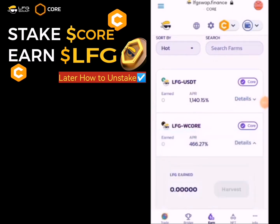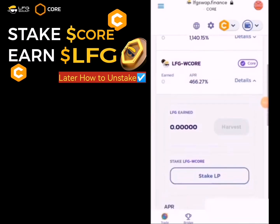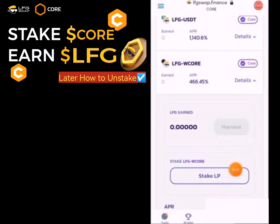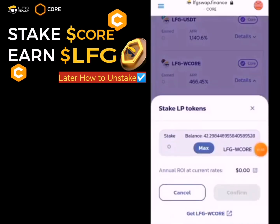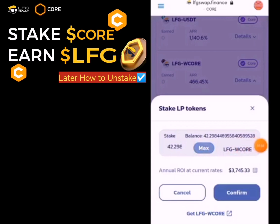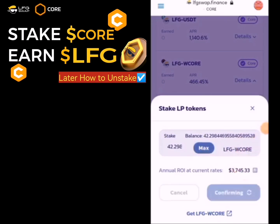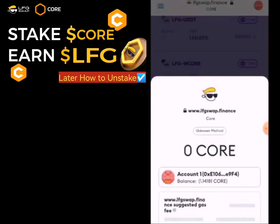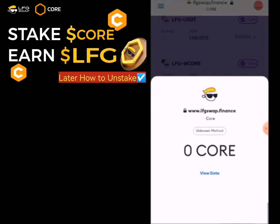We use WCALL for LFG. Click on Details and then click on Stake LP. When you click on Stake LP, click on Maximum. When you click Maximum, click on Confirm. Scroll down and click Confirm.